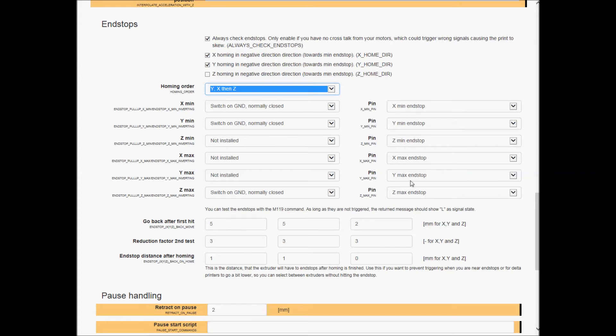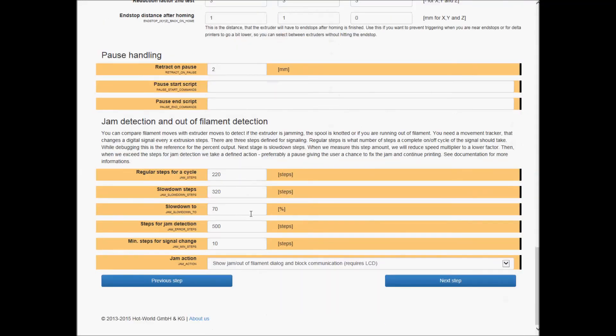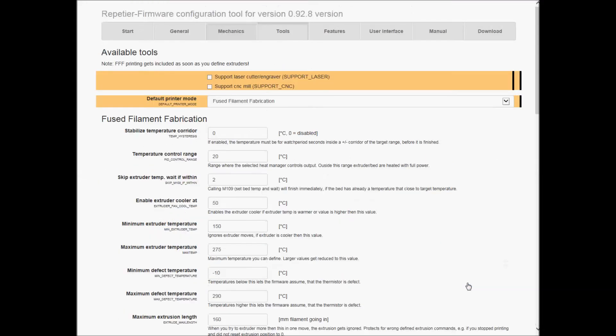And this is the pins you put it on, on the RAMPS 1.4 board, and those are all good. I'm gonna go... so this is the support the lasers and stuff - there's no lasers on it.